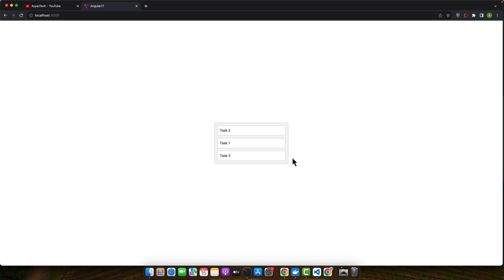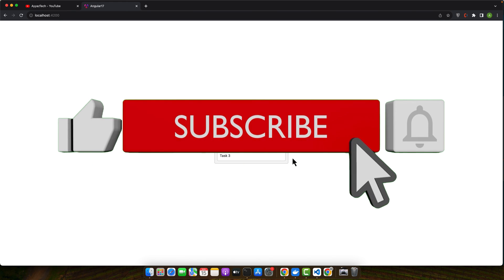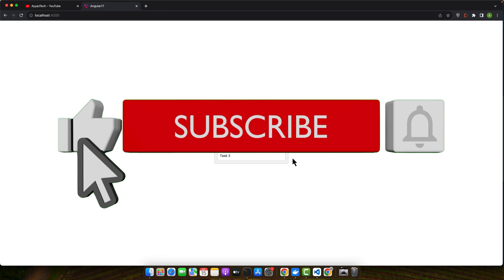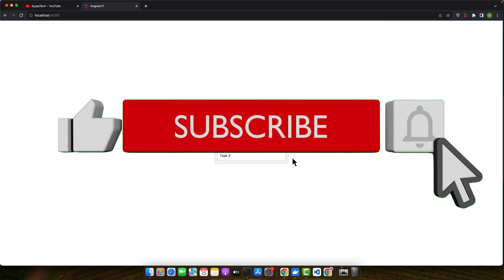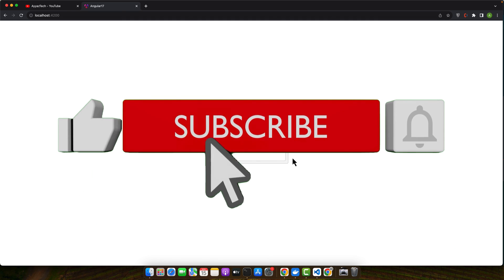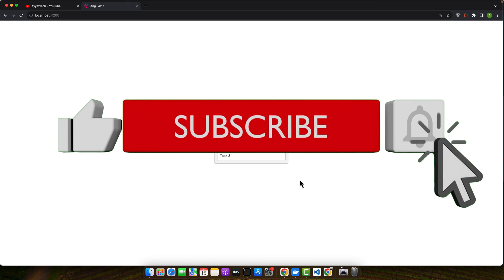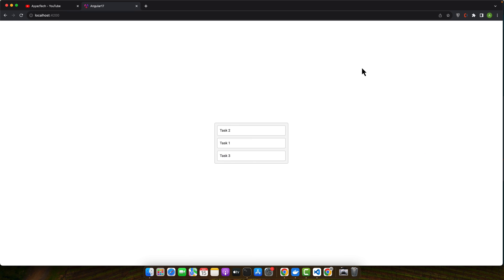You can further customize and expand on this functionality to create more complex applications. Thank you for watching. If you found this tutorial helpful, then please like, subscribe and share it with others. If you have any questions or feedback or suggestions, you may share it in the comment section. Further, please don't forget to click on the bell icon so that you don't miss any notification for my upcoming videos. Thank you for watching, see you next time, goodbye.